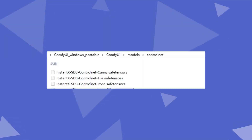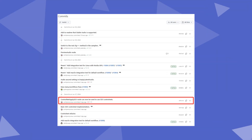Before using these models, we need to upgrade ComfyUI. You can do this by a git pull or by downloading the compressed package, ensuring your version is after this commit.